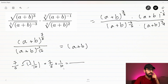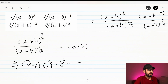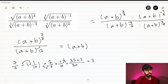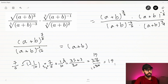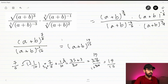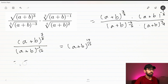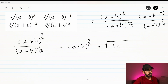We need the same denominator, which is 30. So 7/6 times 5/5 gives 35/30, and 1/10 times 3/3 gives 3/30. Adding these: 35 plus 3 is 38/30, which simplifies to 19/15. So the result is (a + b) to the power of 19/15. We now convert it back to radical form: the 15th root of (a + b) to the 19th power. This is our final result. Thank you for watching and see you in the next video.